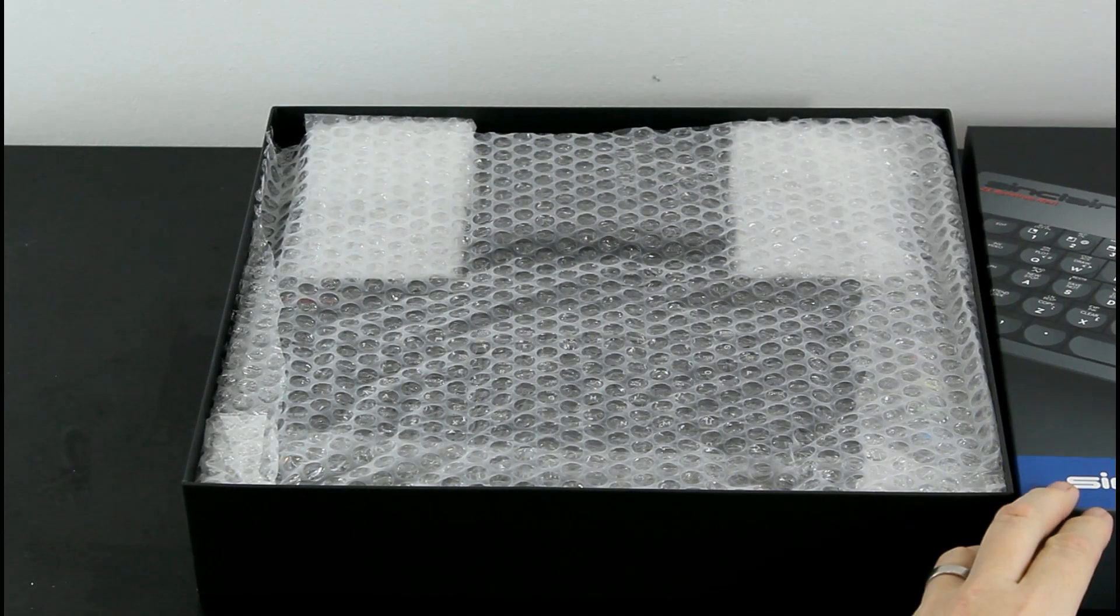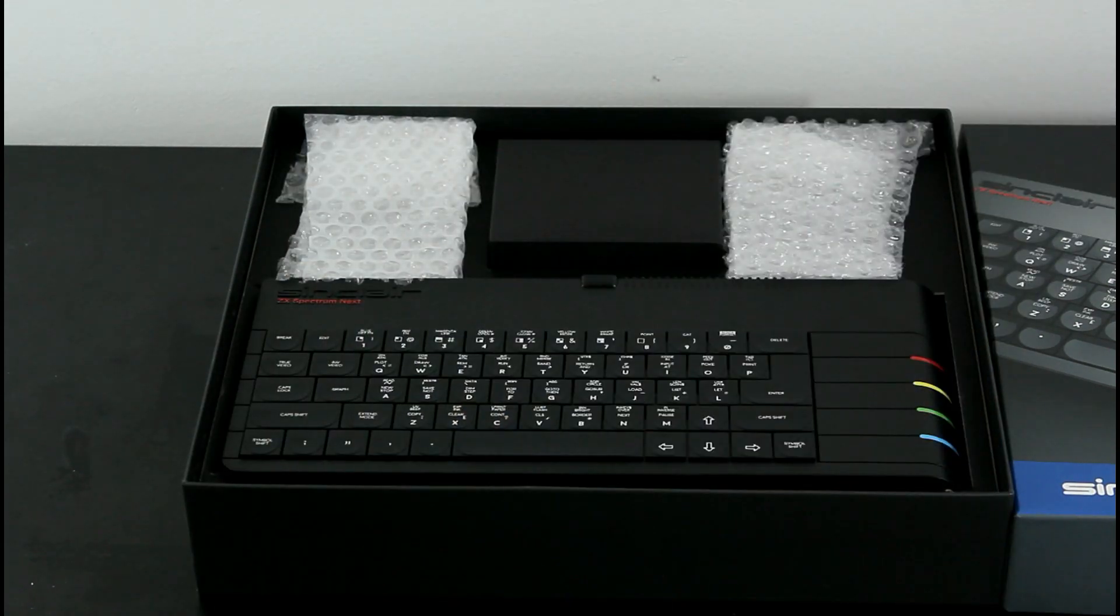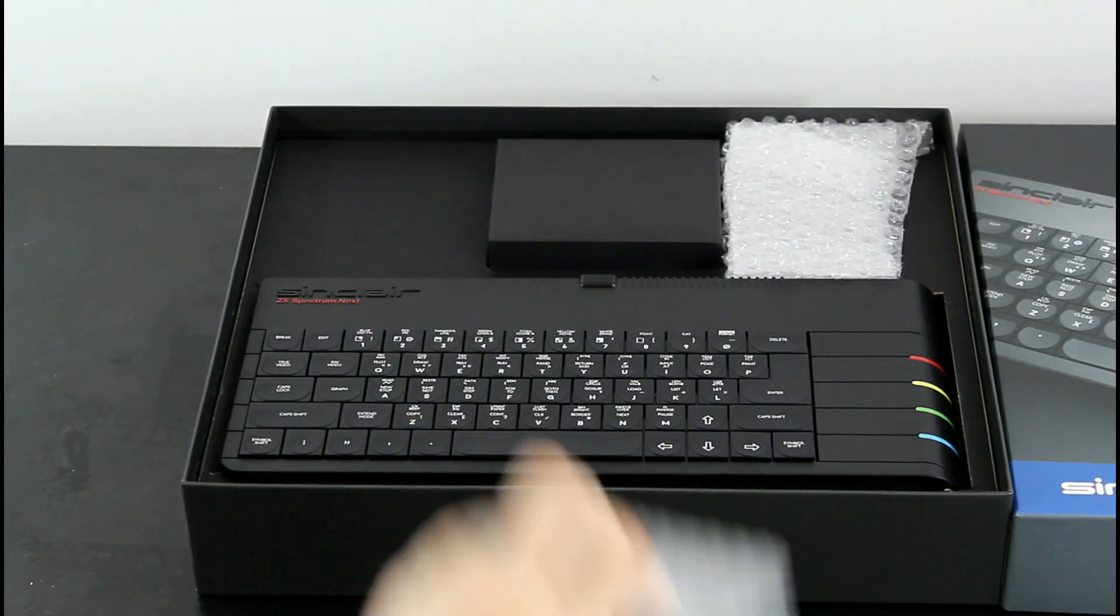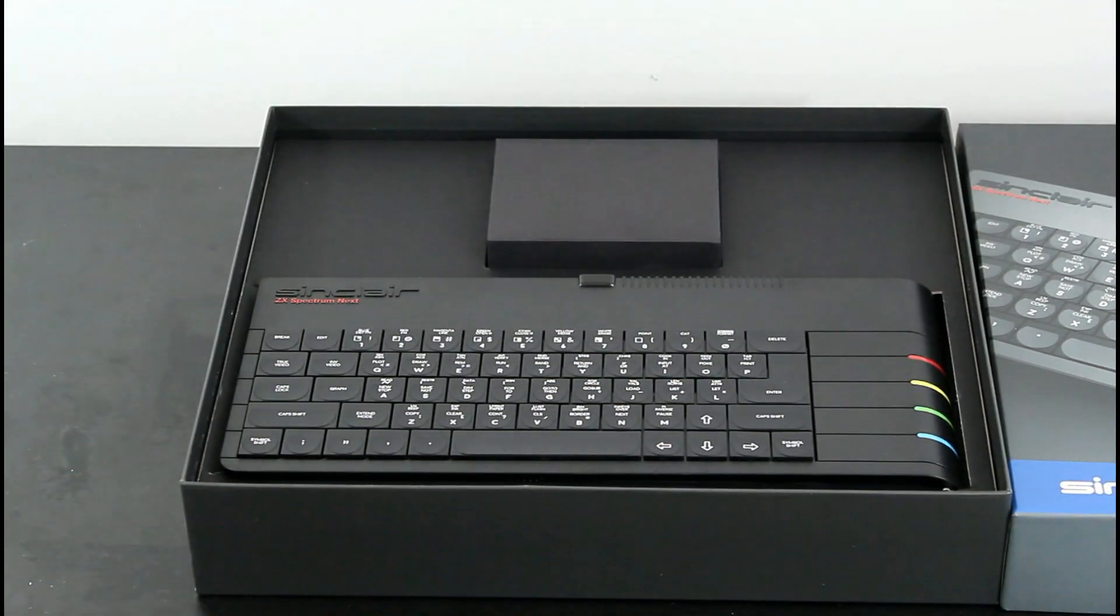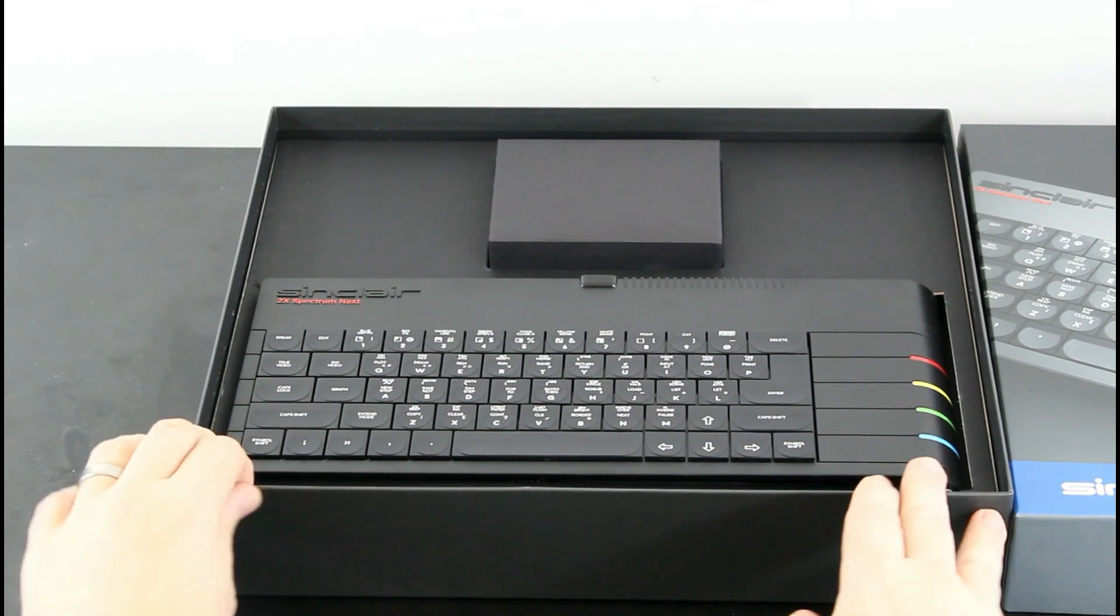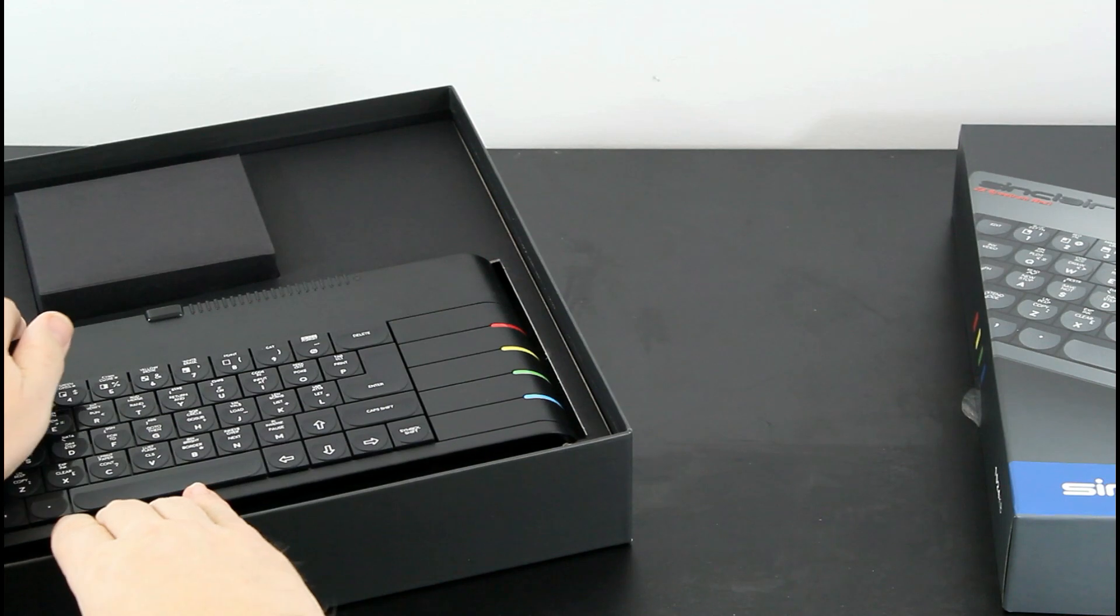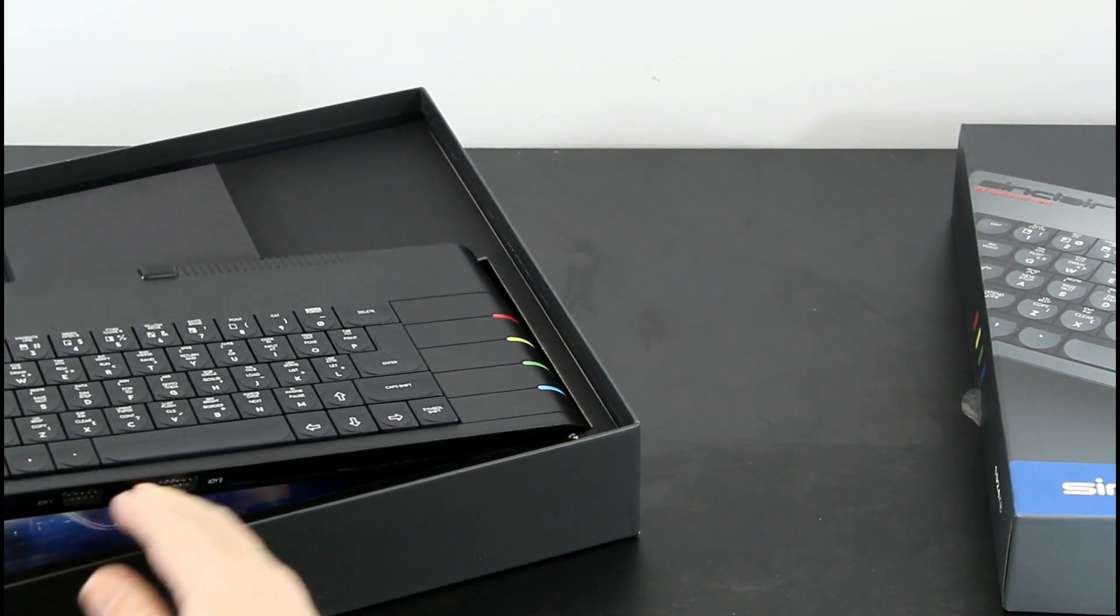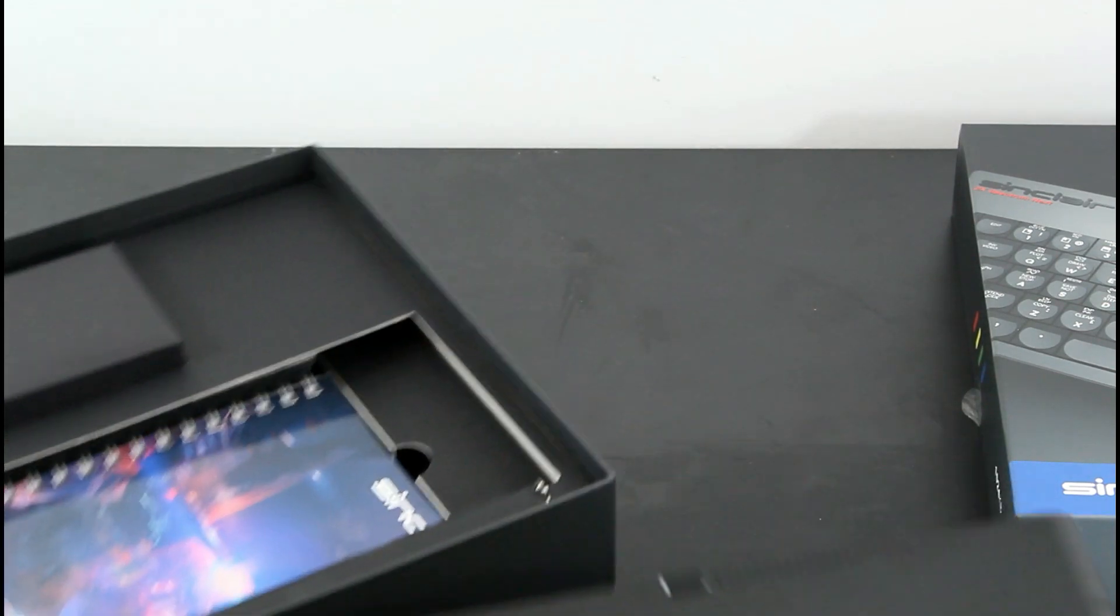In 2016, the two creators, and apologies for the pronunciation, Victor Trucco and Fabio Belavenuto, released the TB Blue board, the original bare motherboard for hobbyists to assemble themselves. The board was moderately successful in the hobbyist market in Brazil, but the duo wanted to bring the TB Blue to the UK, the ancestral home of the original Spectrum.